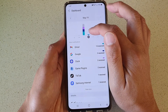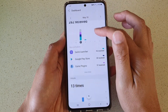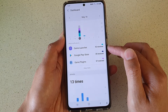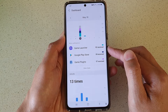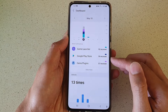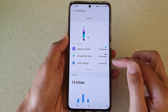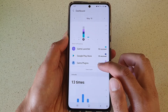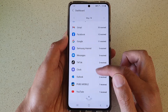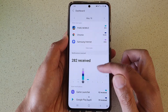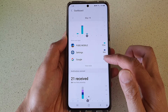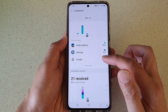If I go to Tuesday I have even more notifications — Game Launcher gave me 92 notifications, and I also got Google Play Store and Game Plugins. If you tap on the View More button it will show a lot more apps in this list. That's how you can check the notifications you have received by day.